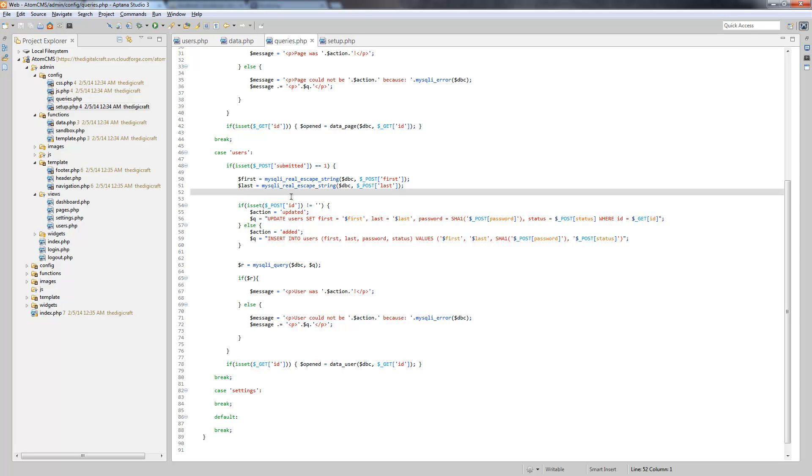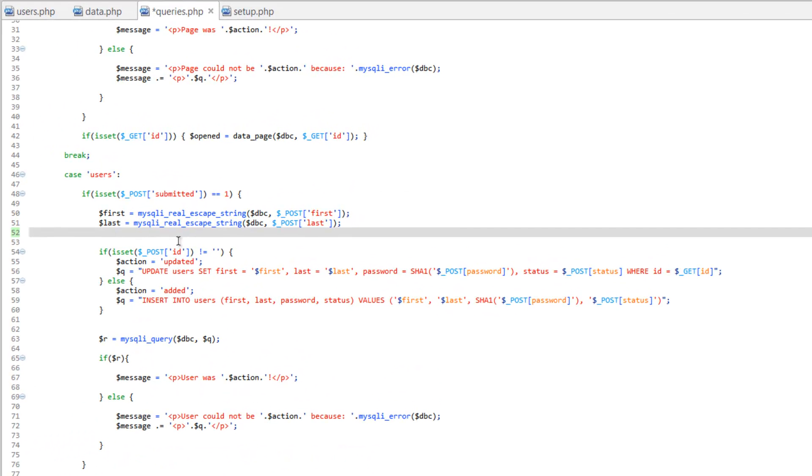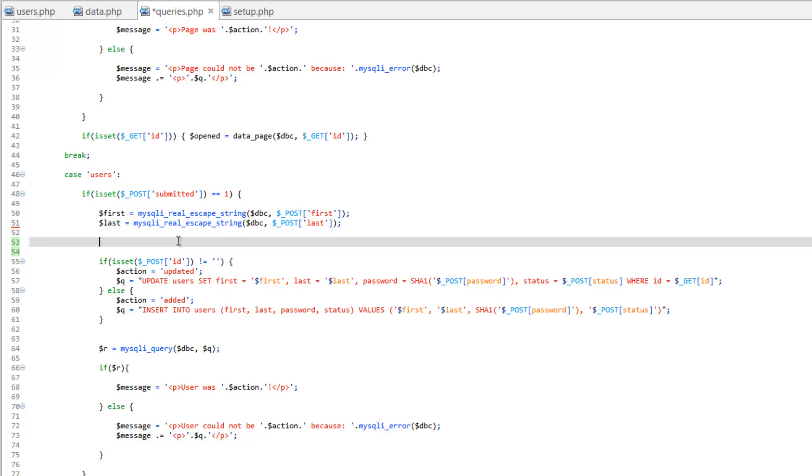We need to make sure that if we're gonna edit password, that something was actually set for password. So let's do this. Underneath the last variable, let's do an if.